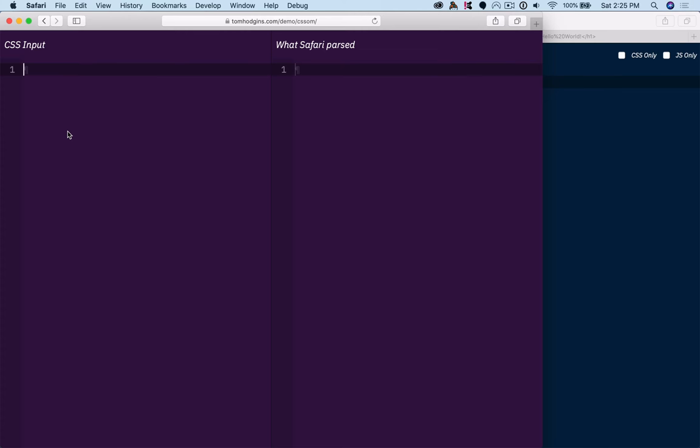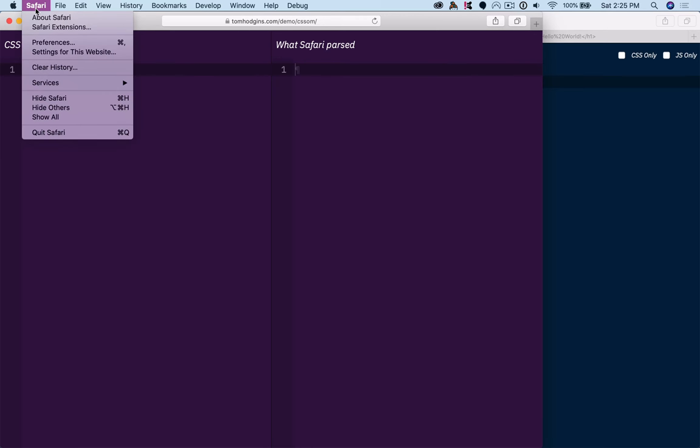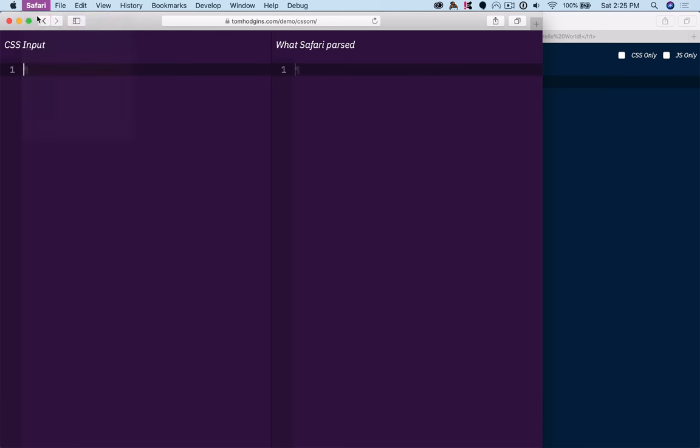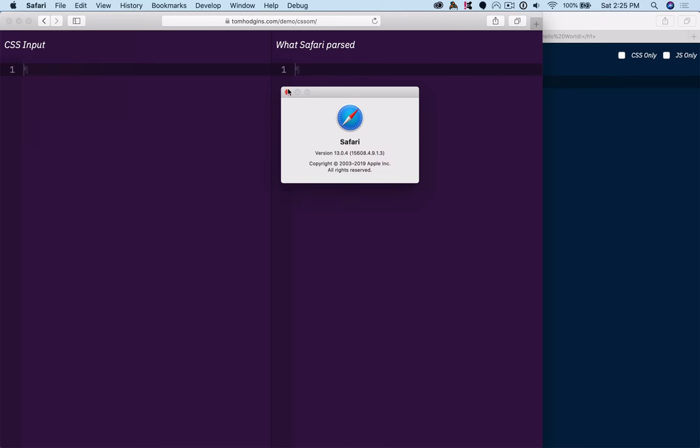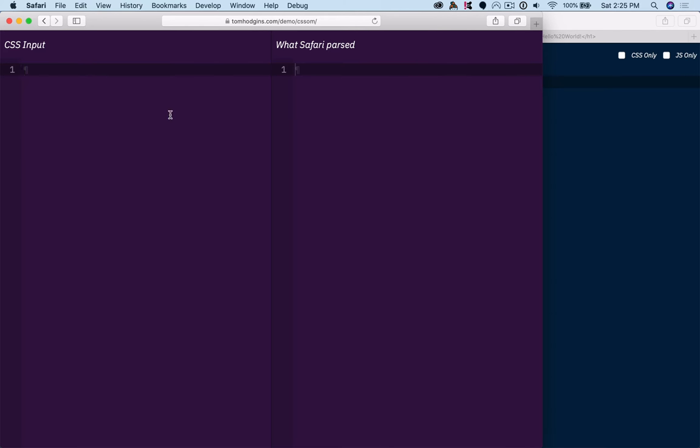So here I have a regular Safari web browser, and I've got a page that will show me, I can put CSS input on one side, the browser will parse the CSS, and then it will stringify on the other side what that browser saw.